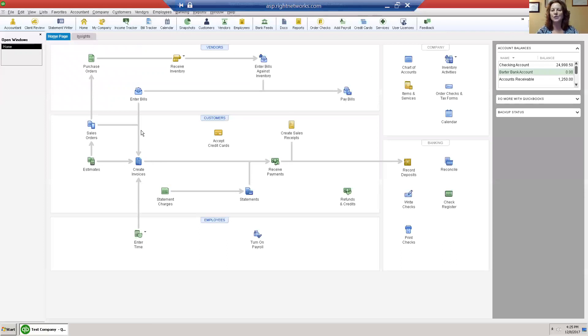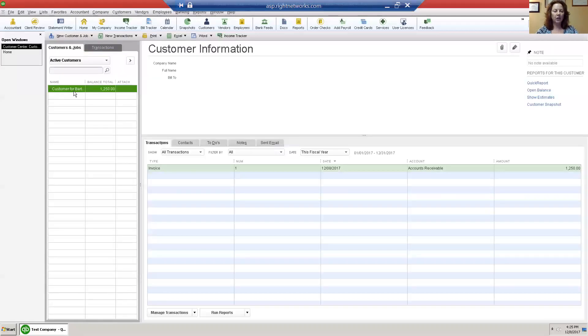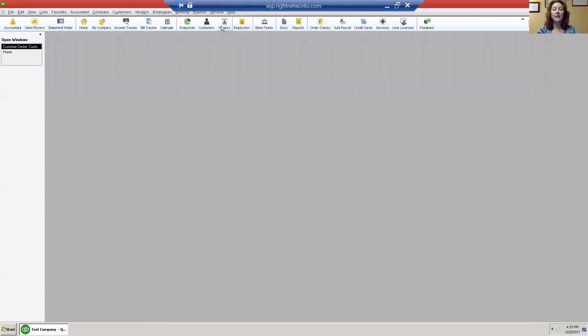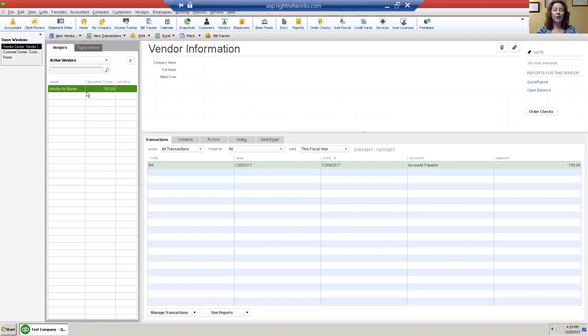From now on you start from here. Notice that I have a customer who owes me twelve hundred and fifty dollars for services. I also have a vendor who I owe seven hundred and fifty dollars. They're the same person and we want to swap this off.